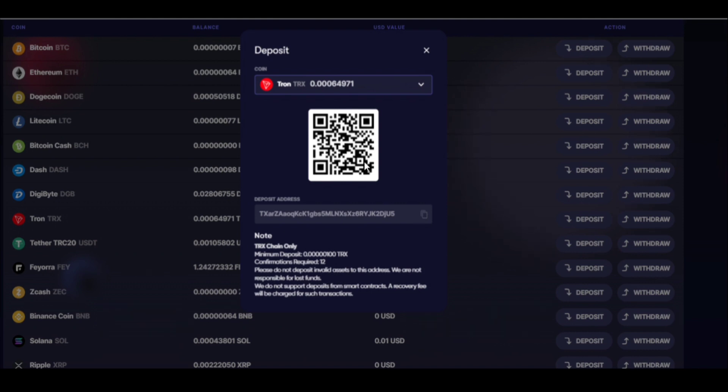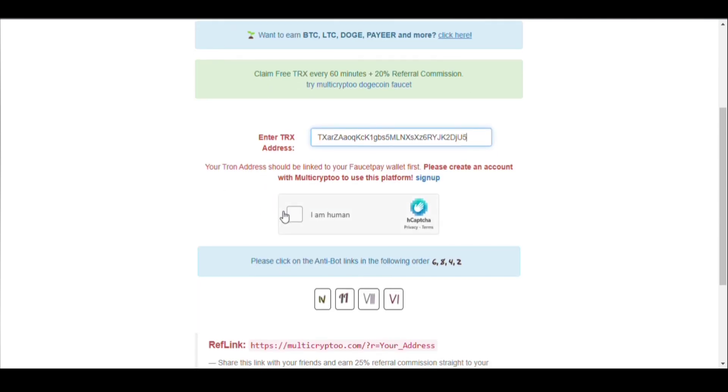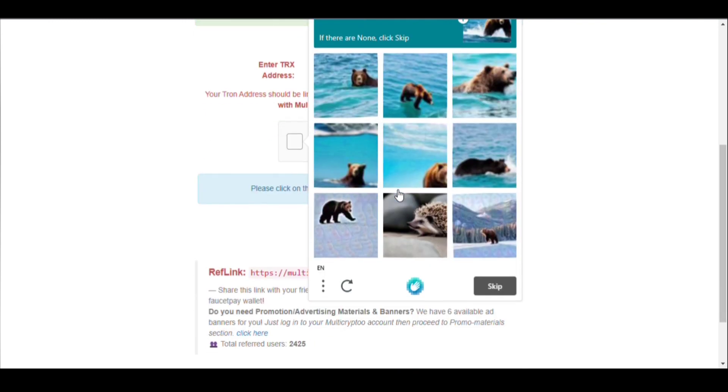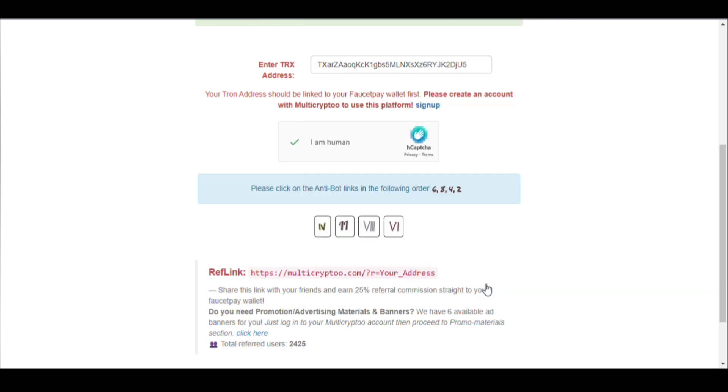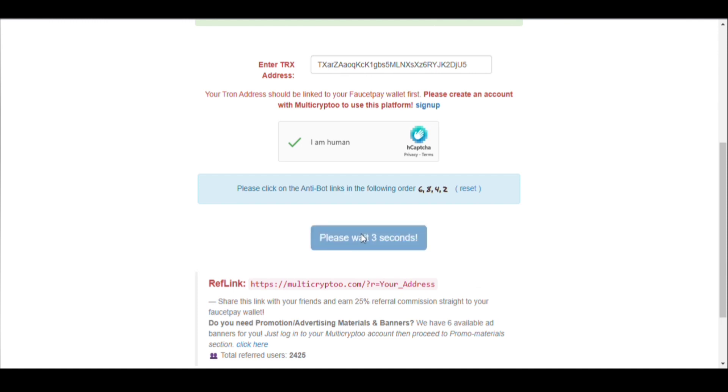After copying the wallet address, you just enter your wallet address here. Click on 'I am human' button. After solving the captcha, click on verify and solve this anti-bot link.